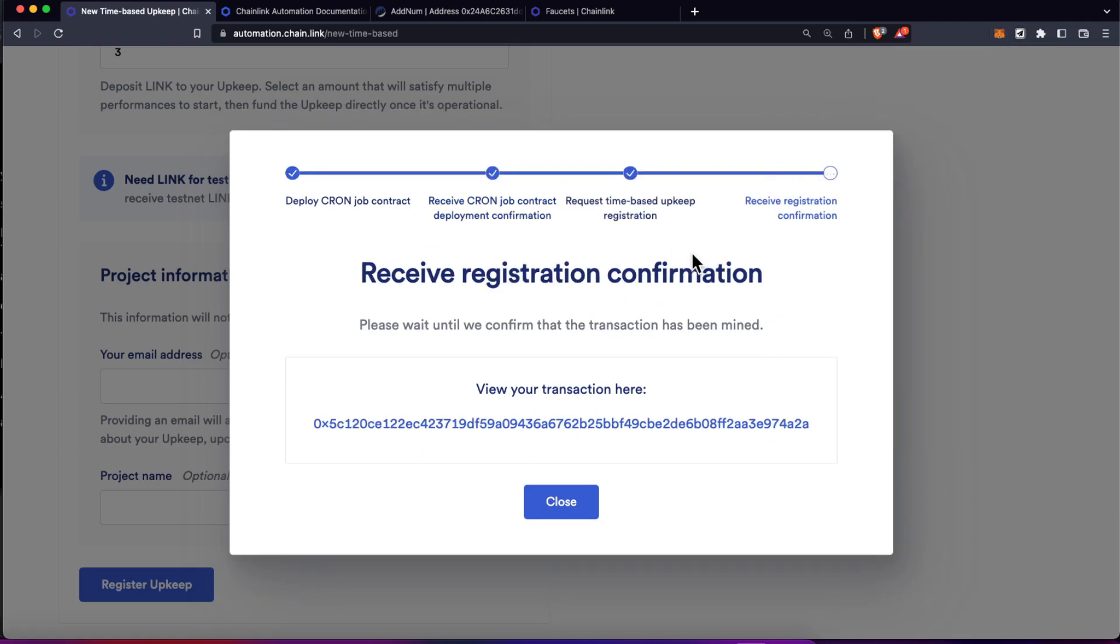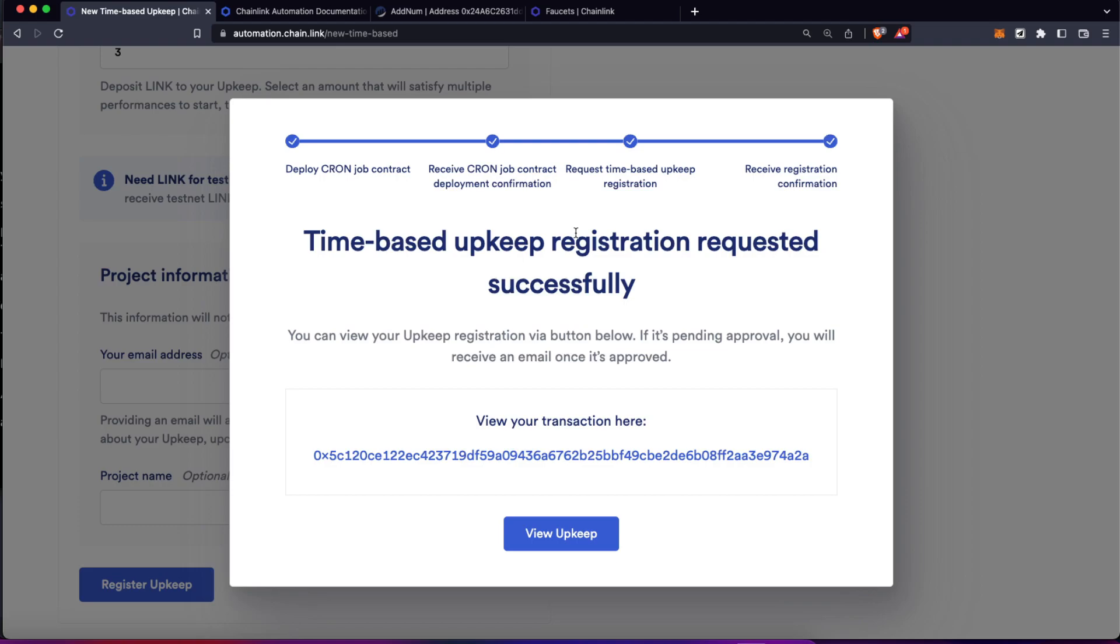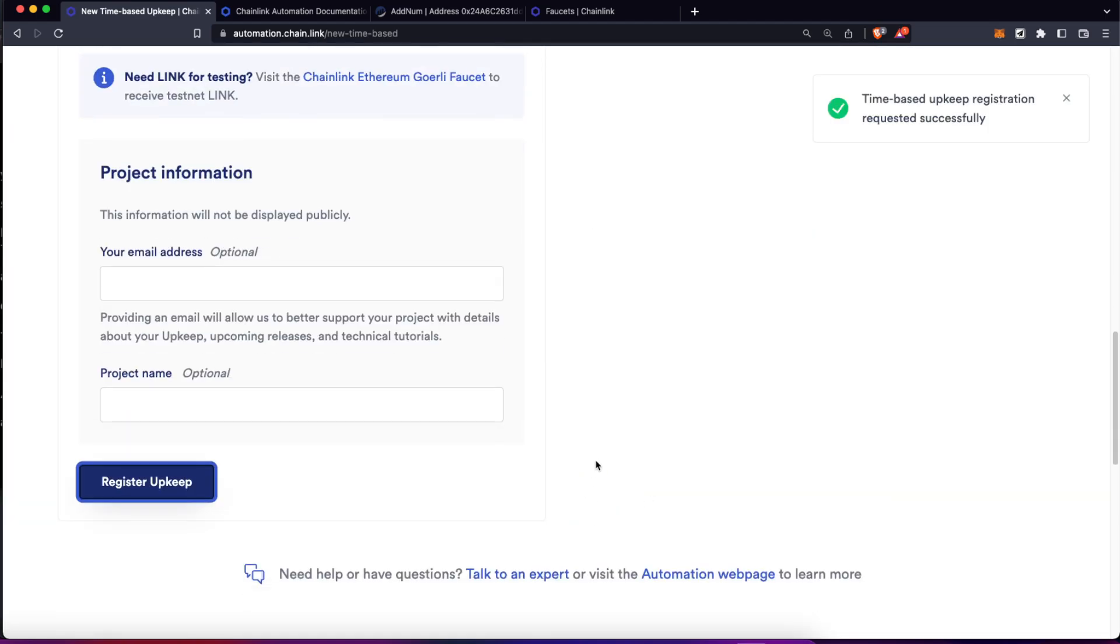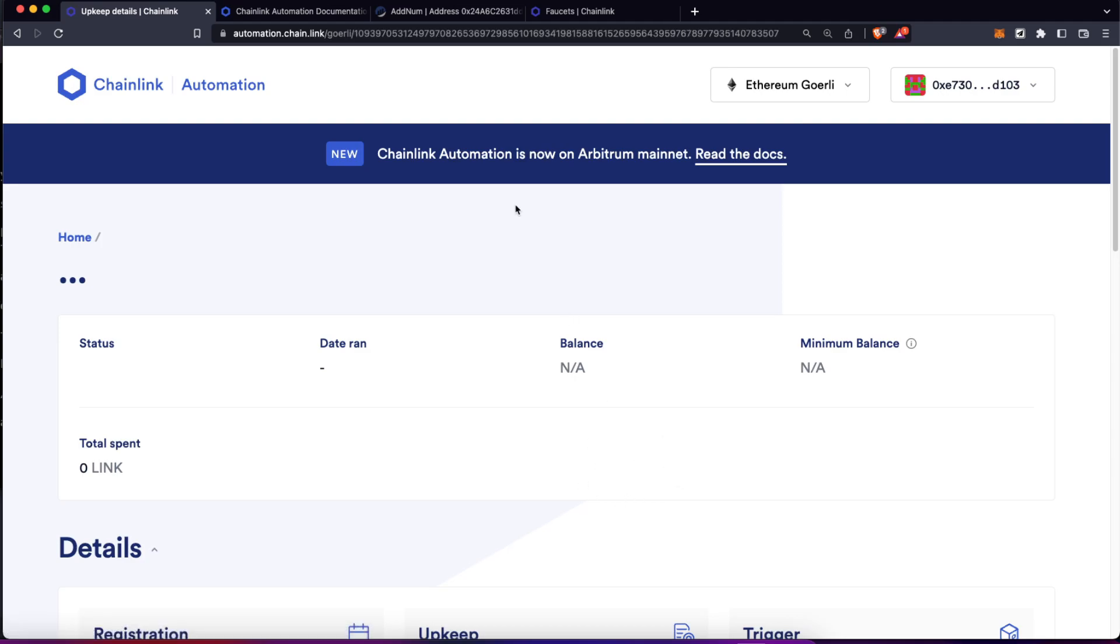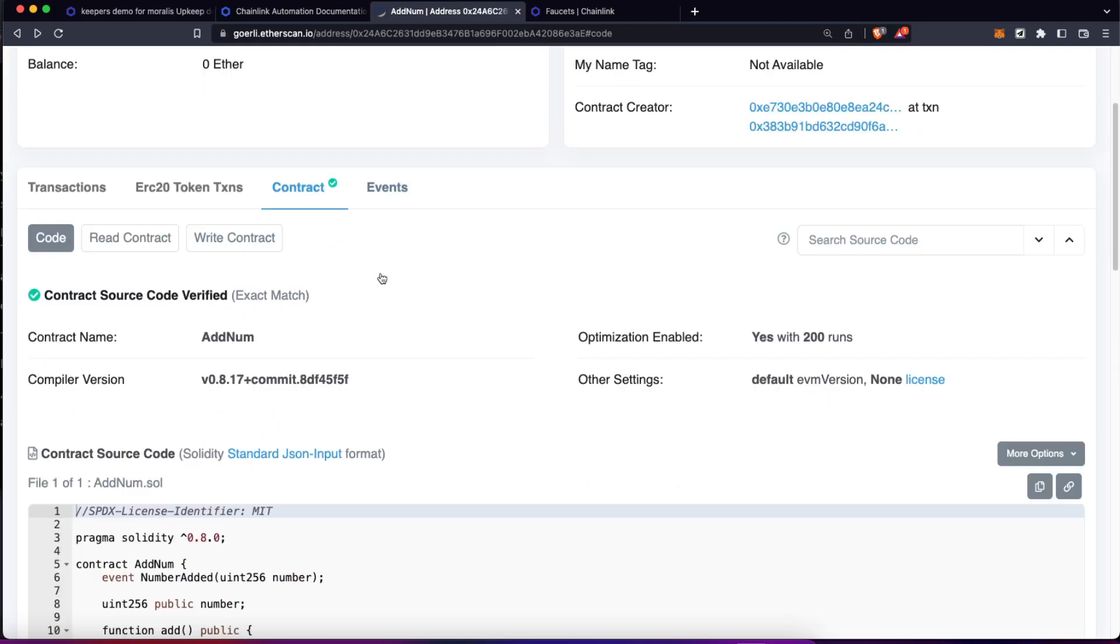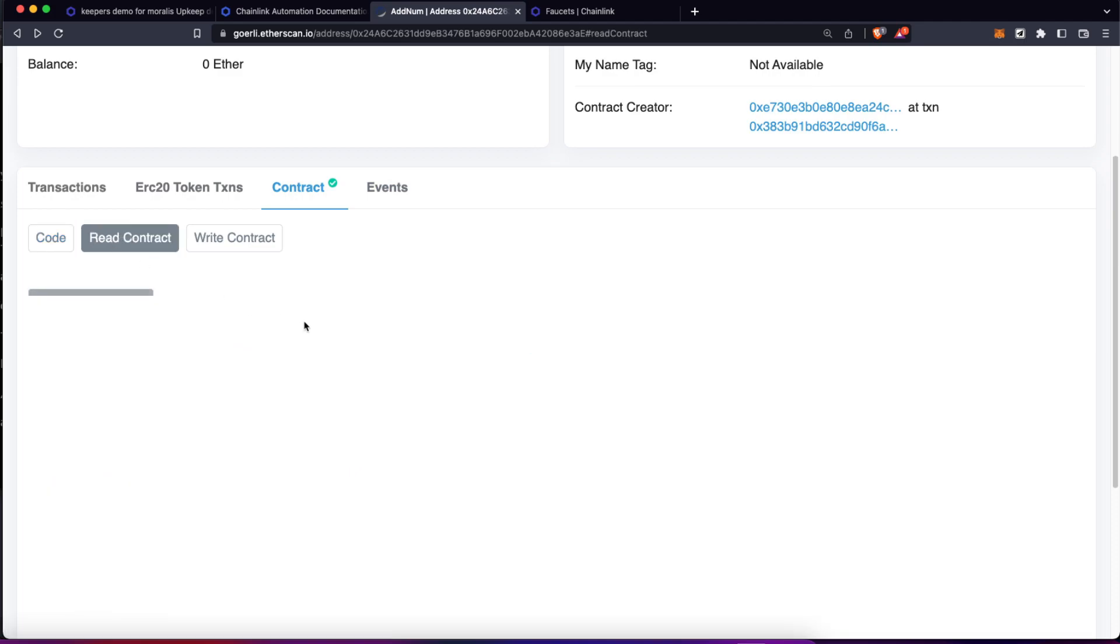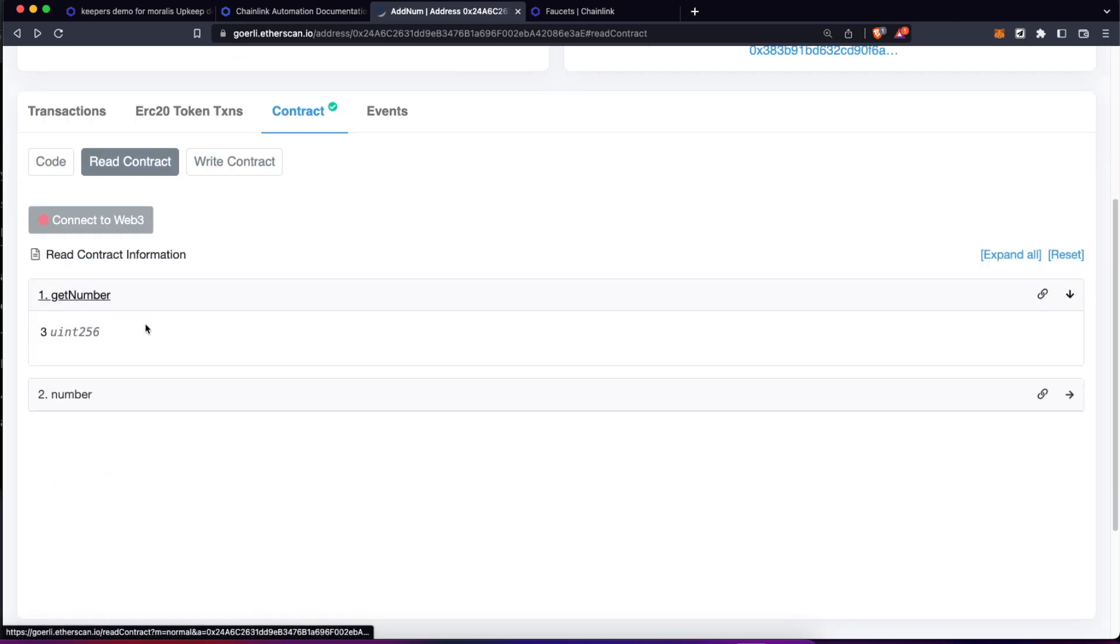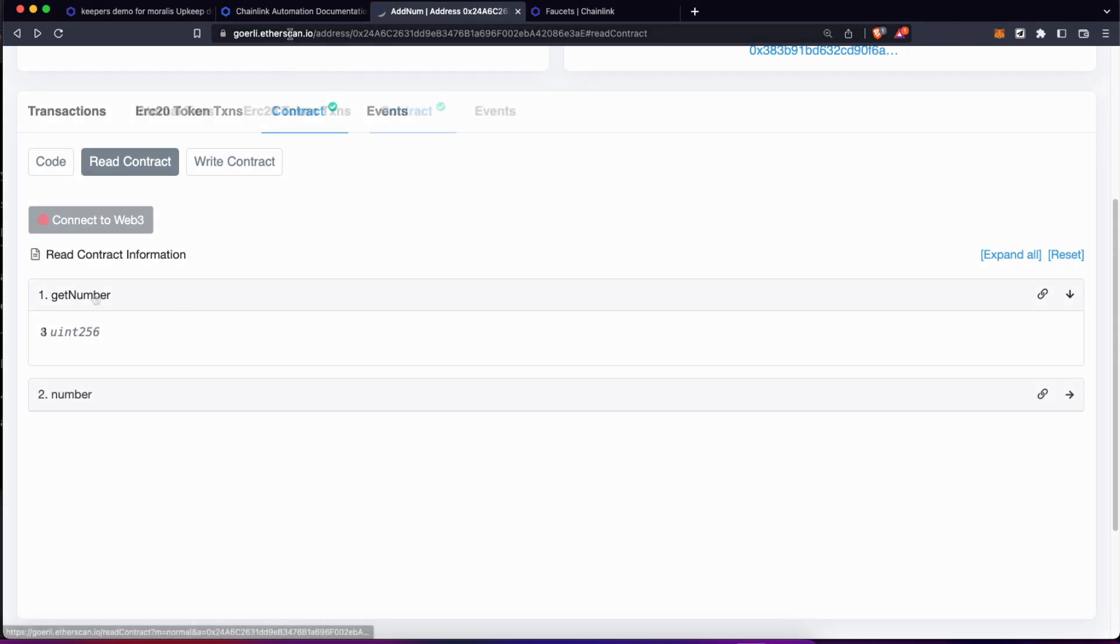And after going through all the confirmations, well, our automation should be ready. So let's view that upkeep. And this is actually running right now in real time. So for example, if I'm going to the contract address on Etherscan, read contract and use that get number function, now we have the value at three.